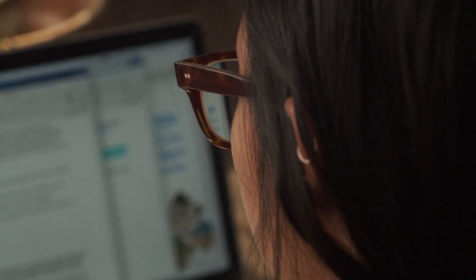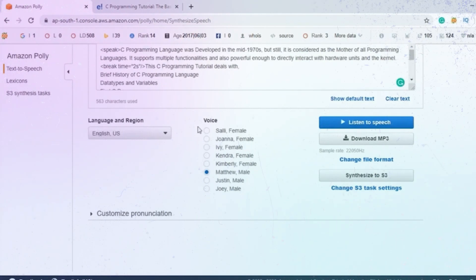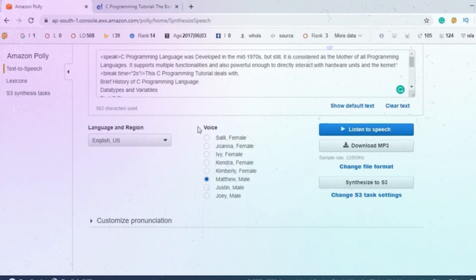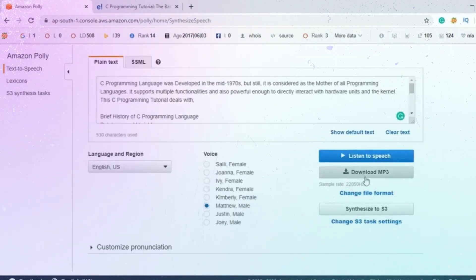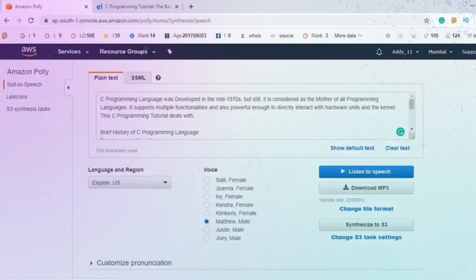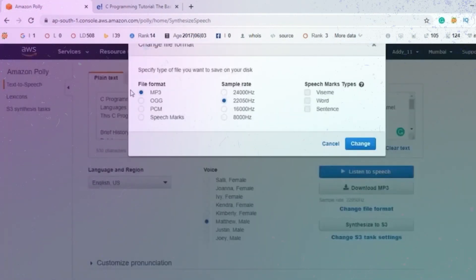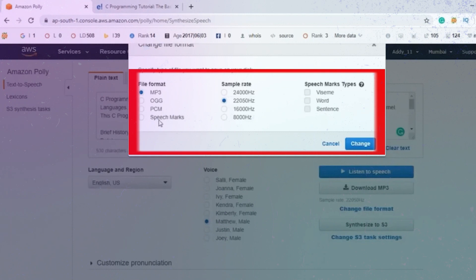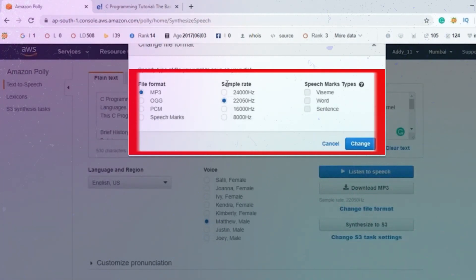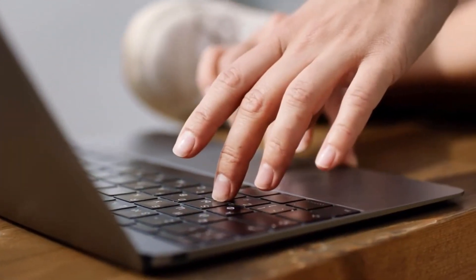The last point to highlight is the output format. Amazon Polly can generate synthesized speech in various formats, allowing you to select the one that best suits your needs. For instance, you can request speech in MP3 format for use in web and mobile applications, or PCM output for AWS IoT devices and telephony solutions. That's how Amazon Polly operates.